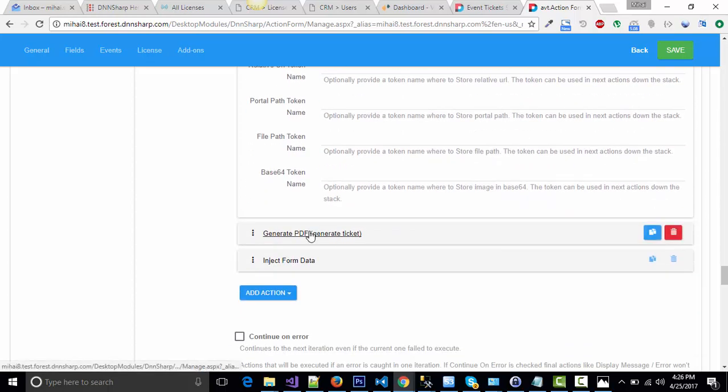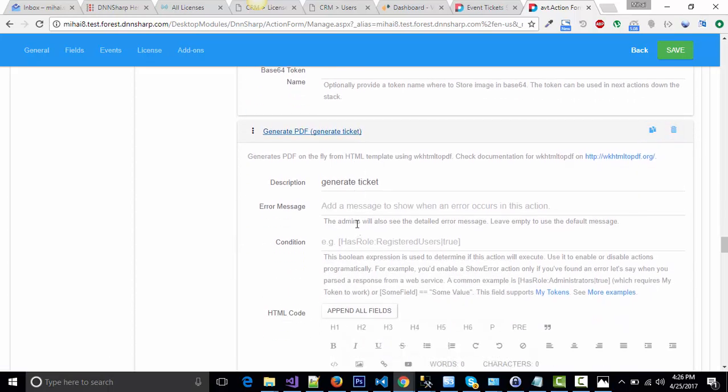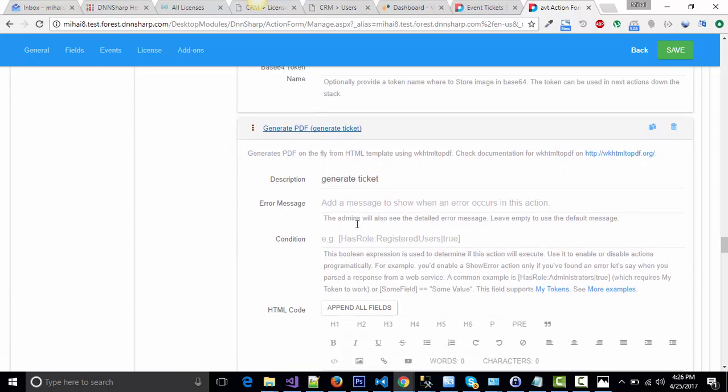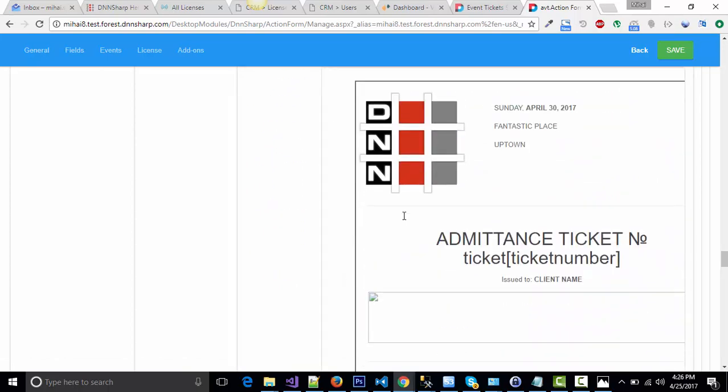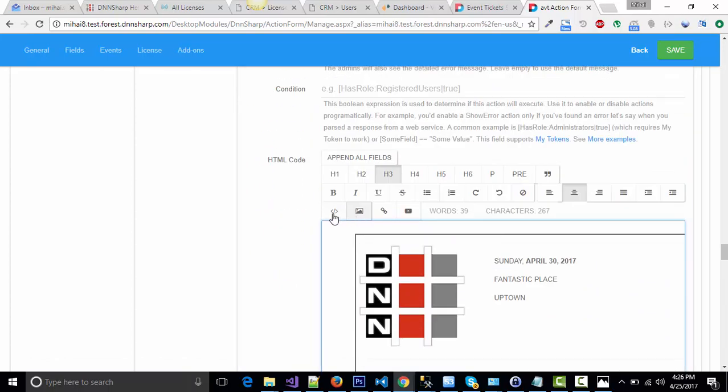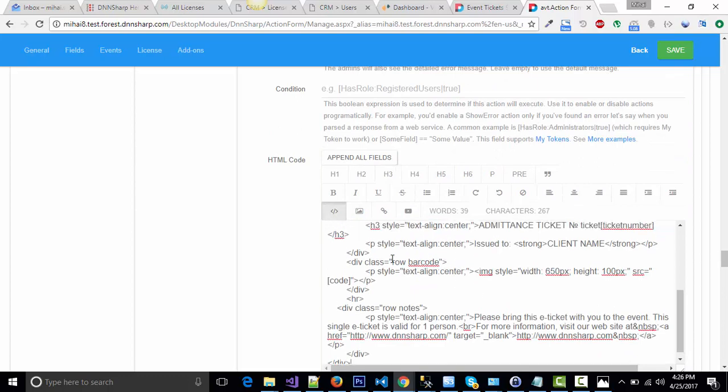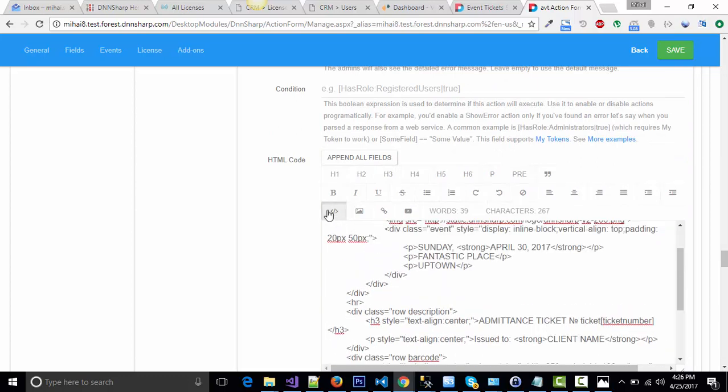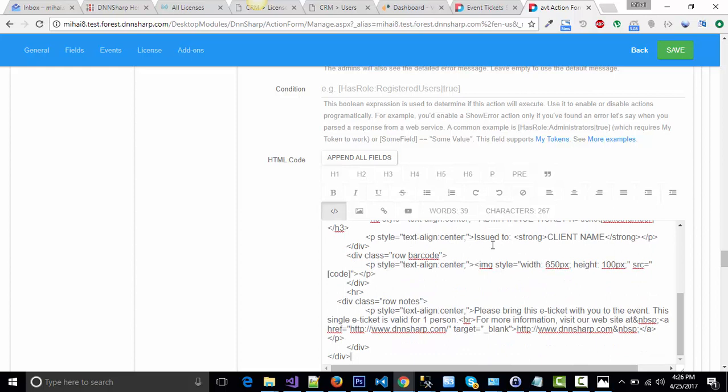Then I will generate the PDF, the document for ticket number 1. I have here some HTML code for the ticket. Inside the code, I'm using the ticket number as text and an image with the source being the token from the generated image.